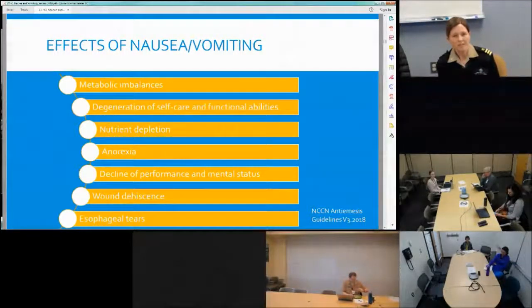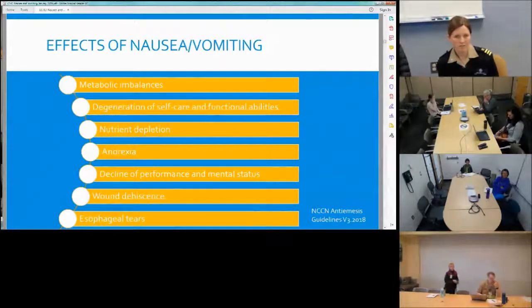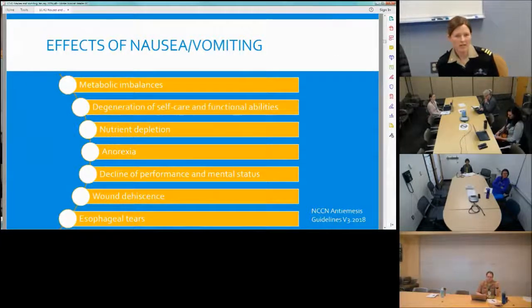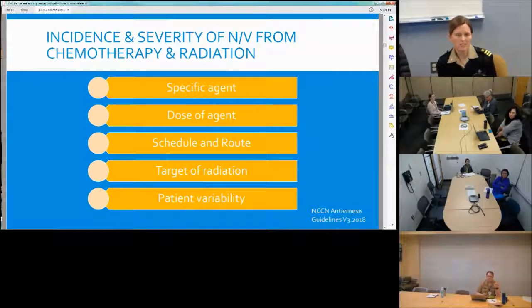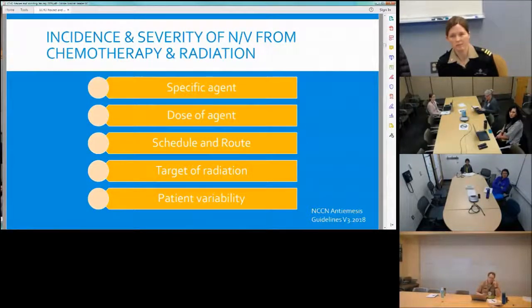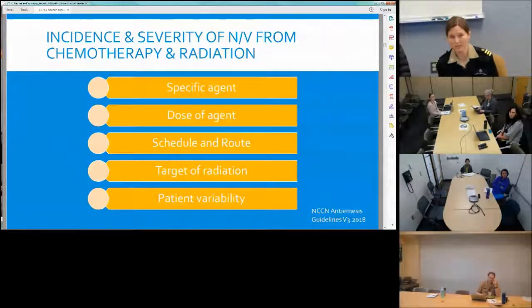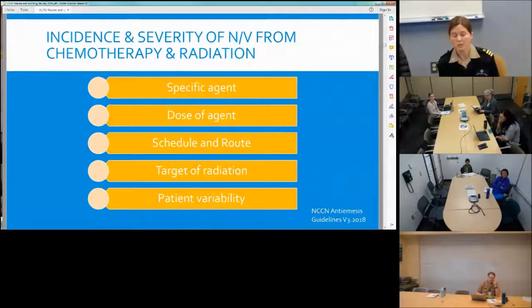People who experience nausea can have metabolic imbalances — electrolytes become imbalanced — and they can no longer provide self-care or function. Nutrition becomes depleted, causing anorexia, and there can be a decline in mental status, wound healing issues, and esophageal tears. When looking at the severity of nausea, we consider five different things: the specific agent, particularly whether it's highly versus minimally emetogenic chemotherapy.